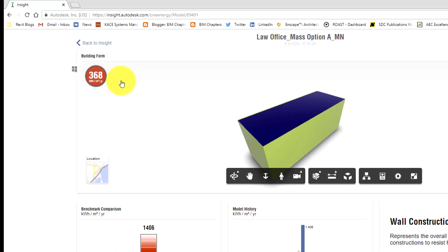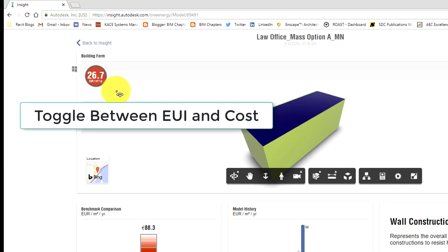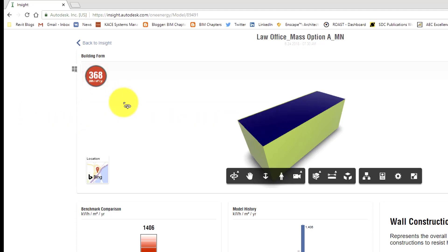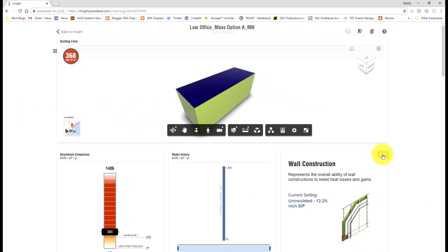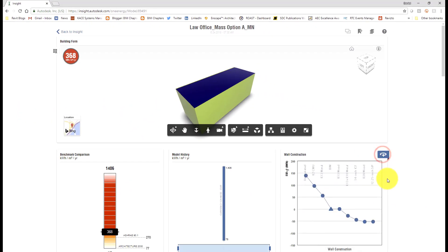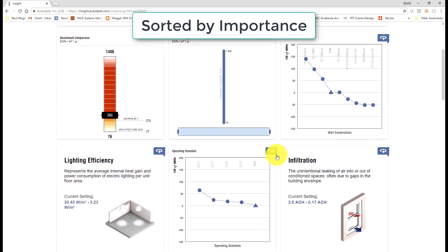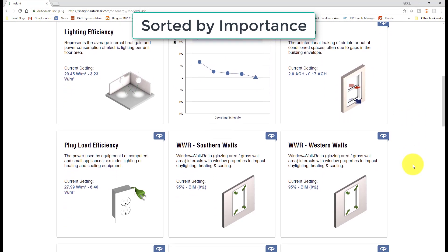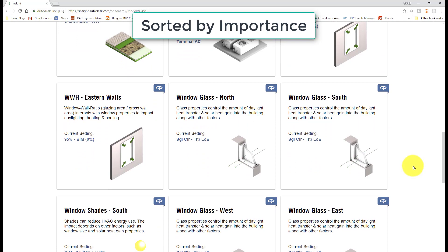Now when we notice that you can click on the cost and it will switch it to the EUI per square meter per year. For imperial it's KBTU per square foot per year.